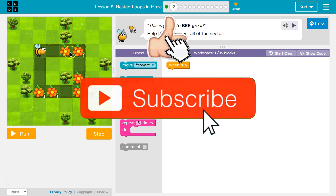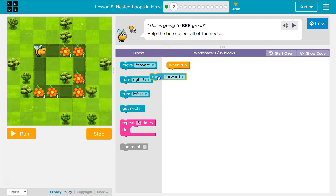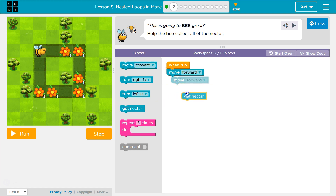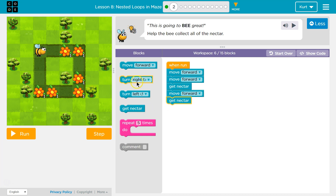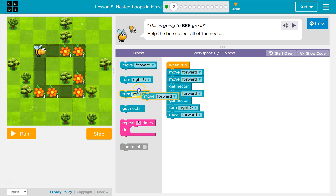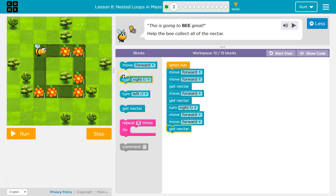Right off the bat I can see I want to go forward some. So I'm going to say forward once, forward twice, then I'll want to get some nectar, it looks like. Forward, nectar. Turn right. Okay. Forward once, forward twice, nectar.